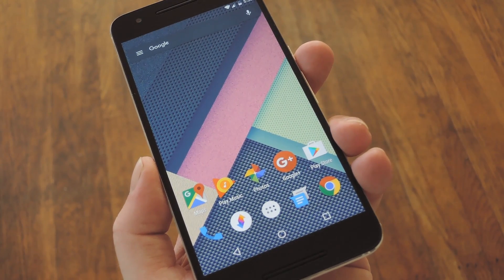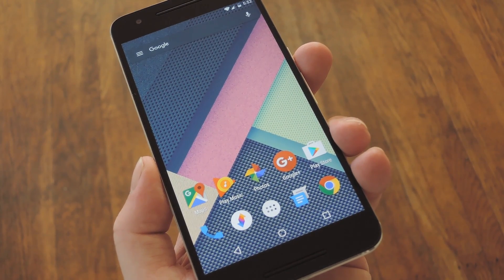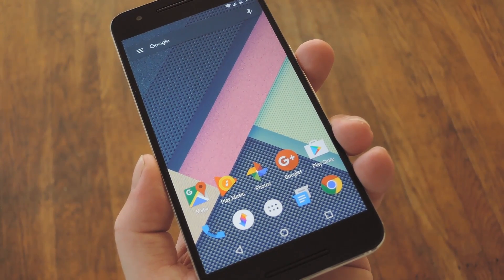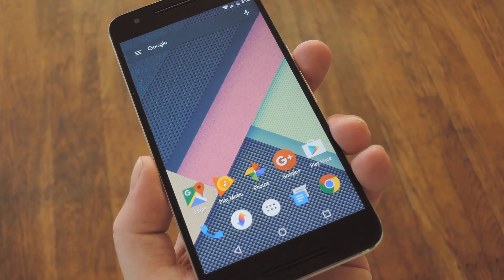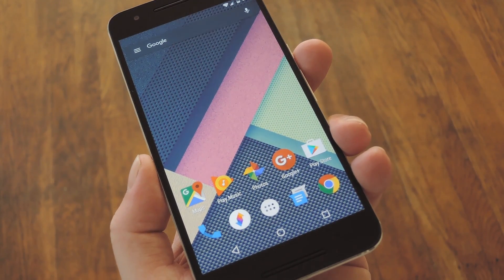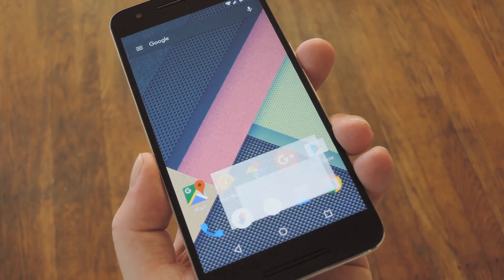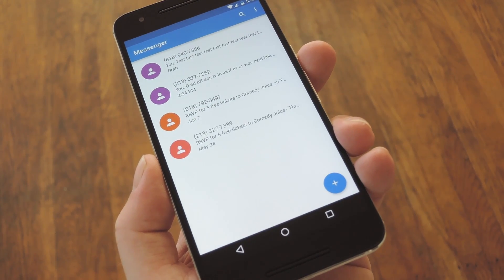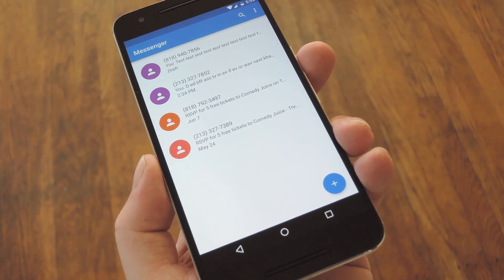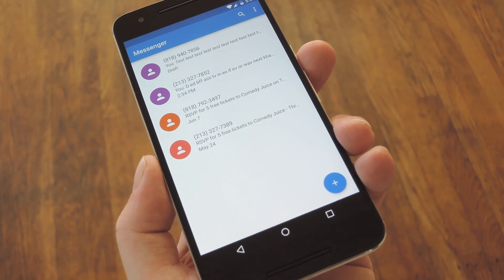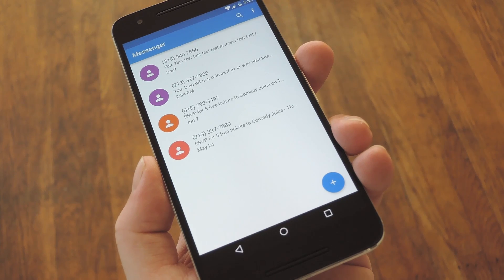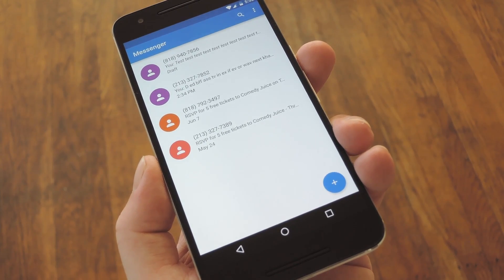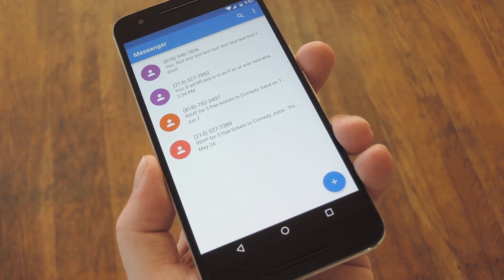But that's annoying, and it certainly isn't necessary when you consider that we also have MMS, which allows for much larger messages. The Google Messenger app for Android will actually allow you to convert any message into MMS at the press of a button. So if you have a carrier that sends segmented SMS, it'll be converted into a single MMS message.